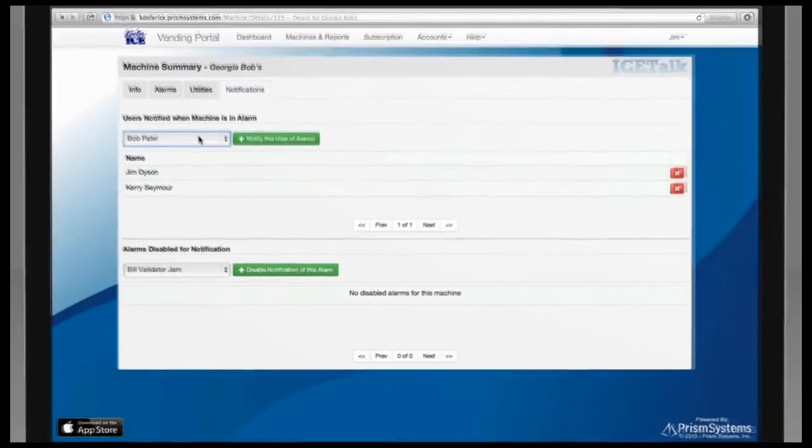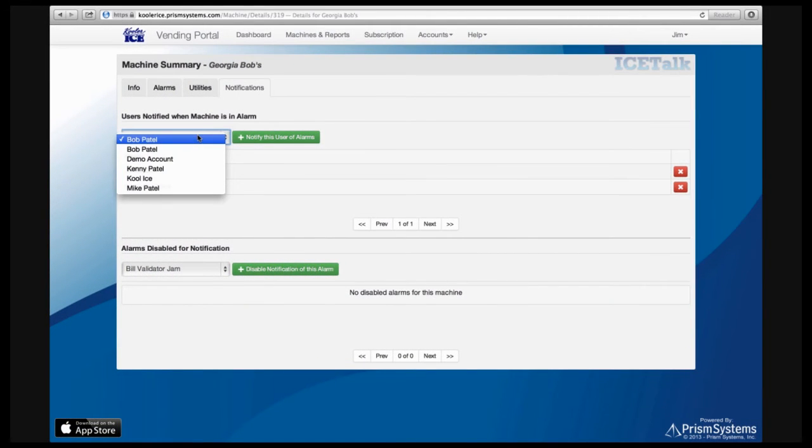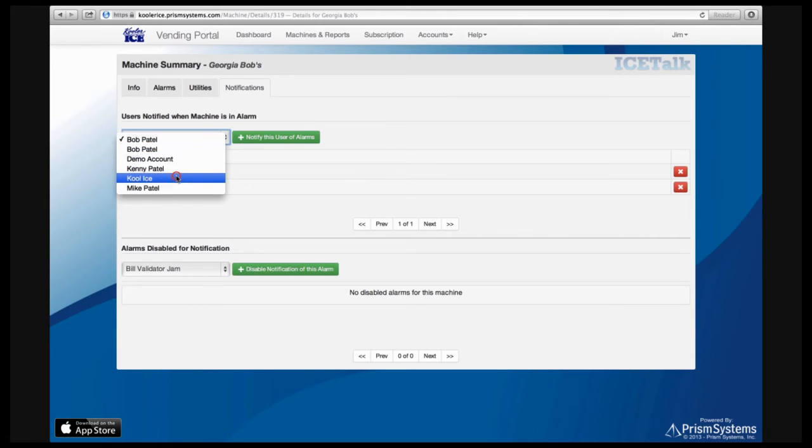This system allows the owners to choose who gets the alerts, so alerts can be directed to anyone you would like to manage the machine.